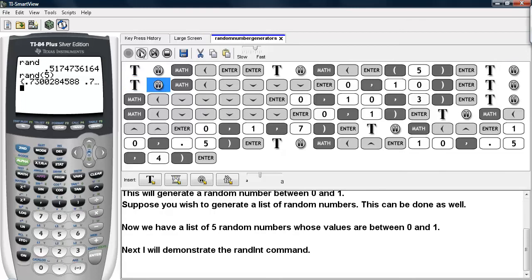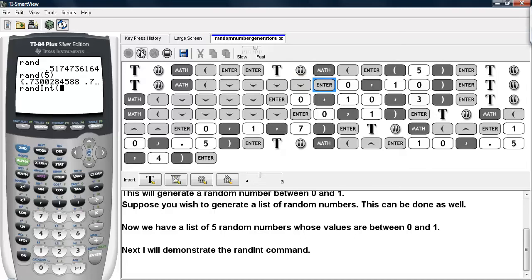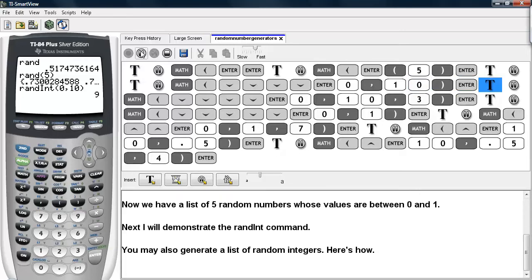Next I will demonstrate the RandInt command — the random integer command. We go under Math, then PRB, and select the RandInt option. With this option, we need to tell it a lower bound (in our case 0) and an upper bound for these integers (in our case 10). It generates the random number 9.